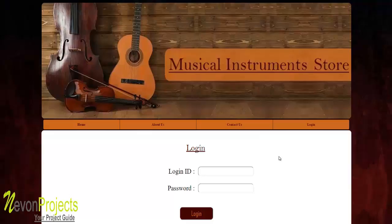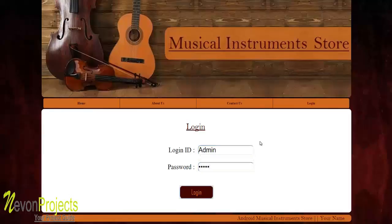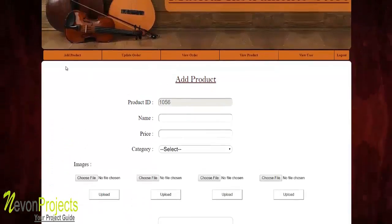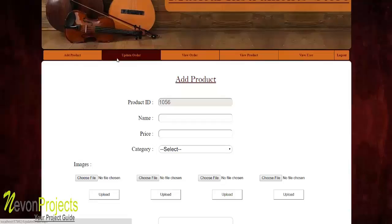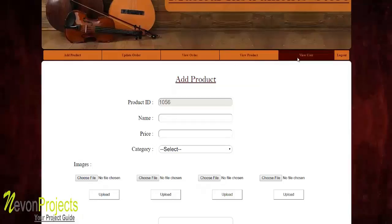Entering the admin ID and password and clicking 'Login' leads to a dashboard after a successful login. From the dashboard, the admin can add products, update any order, view previous orders, view products, and view user details.